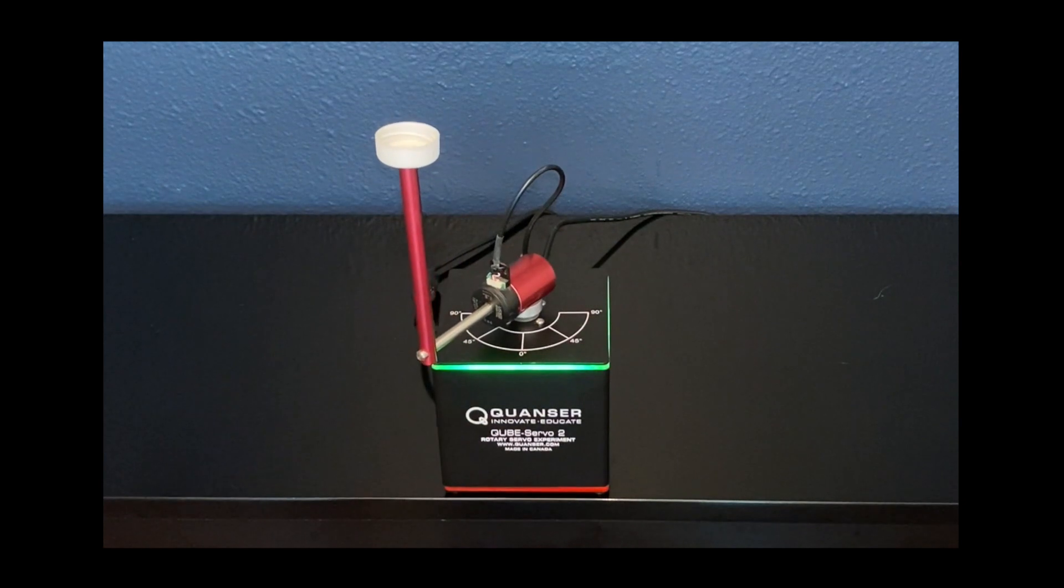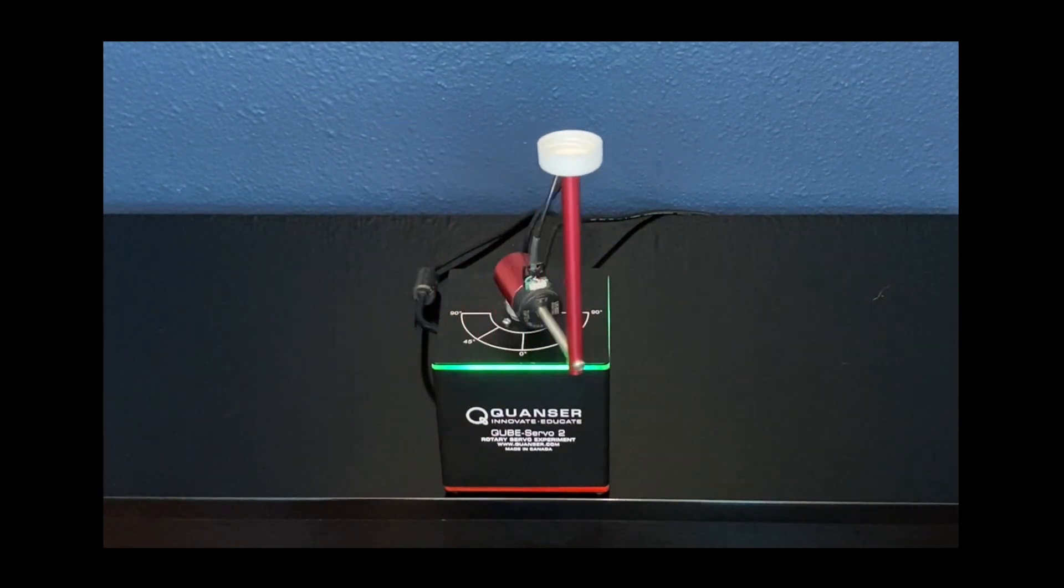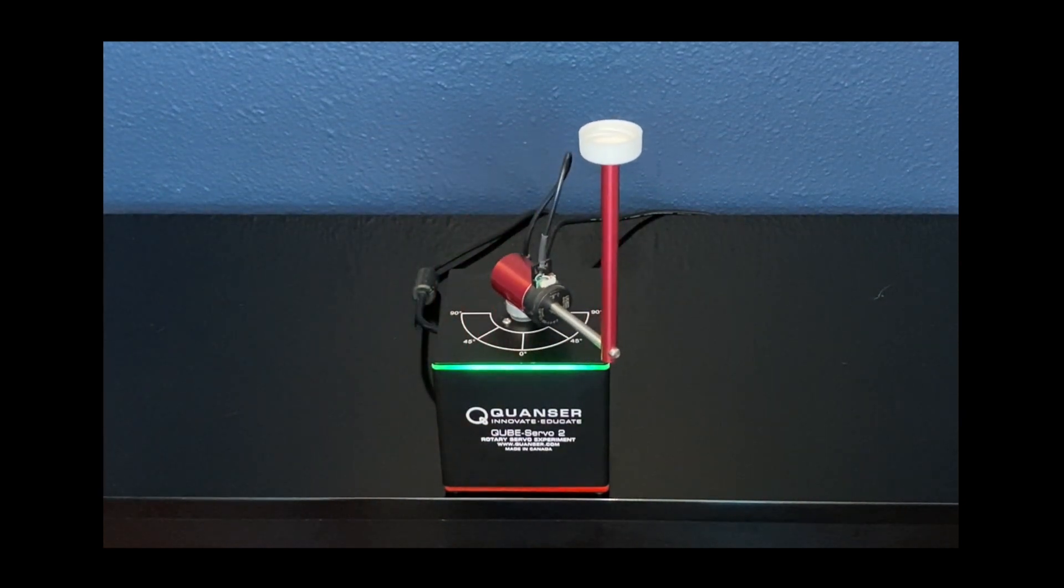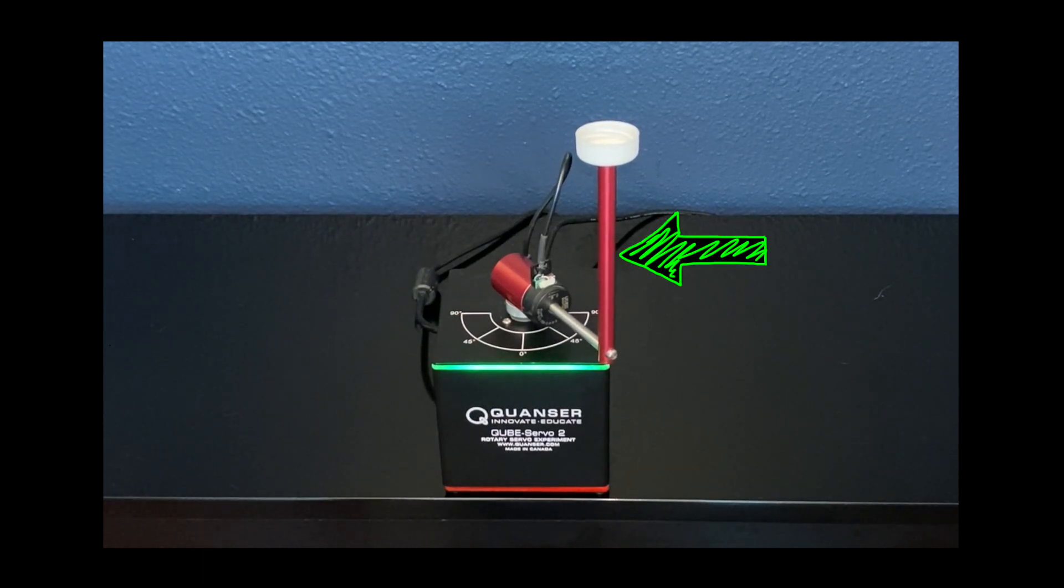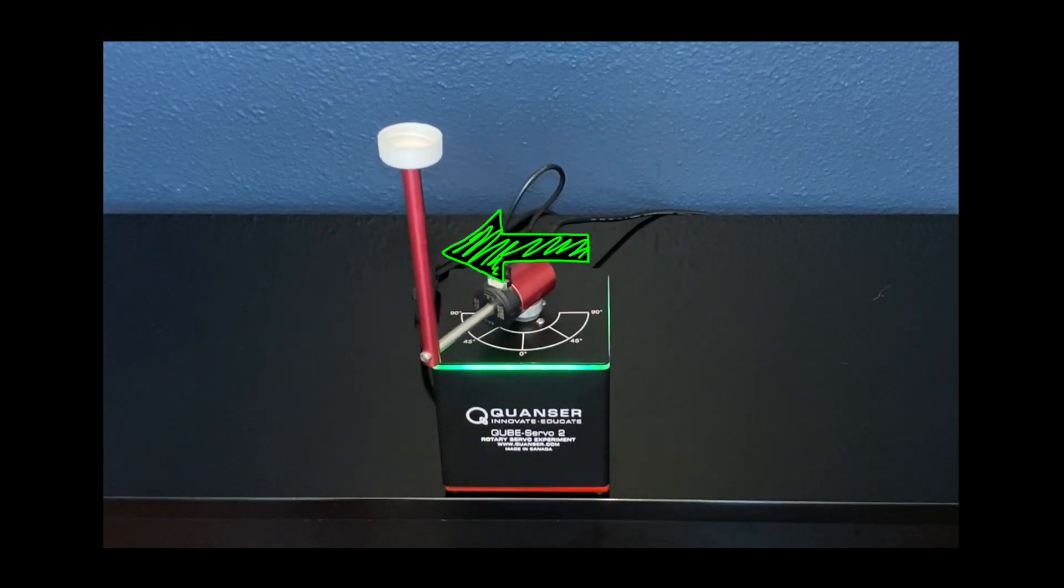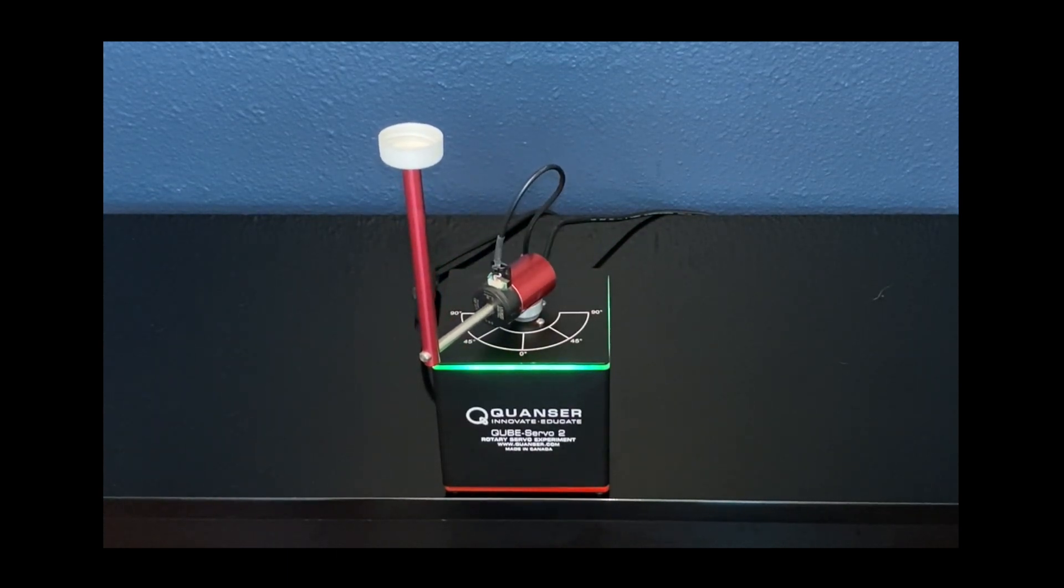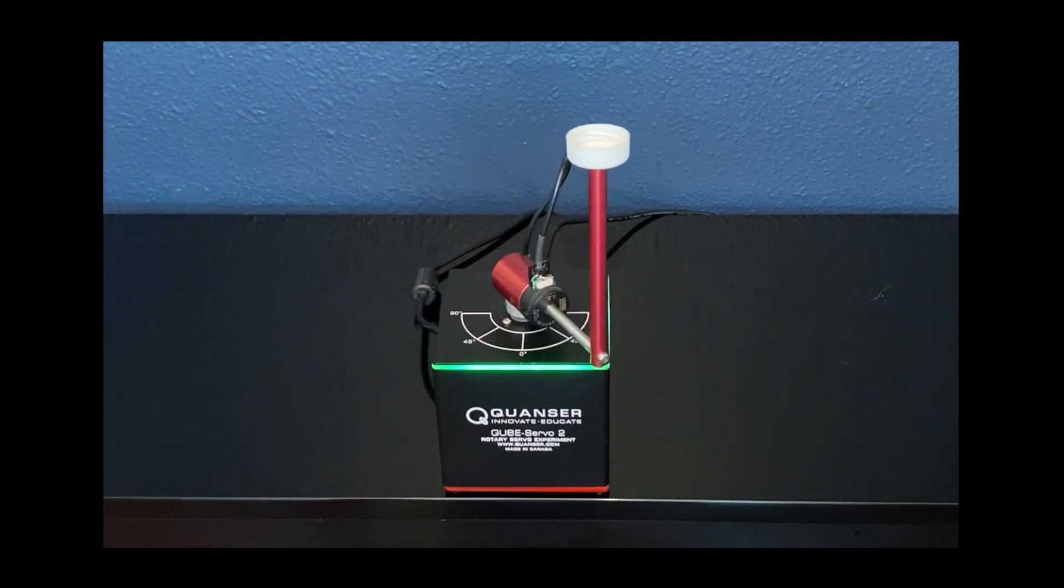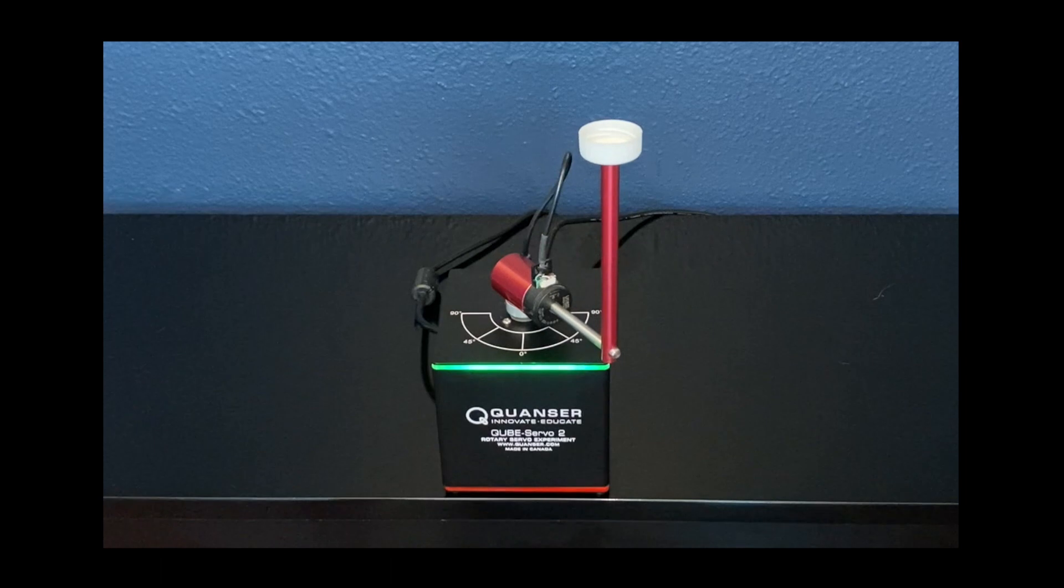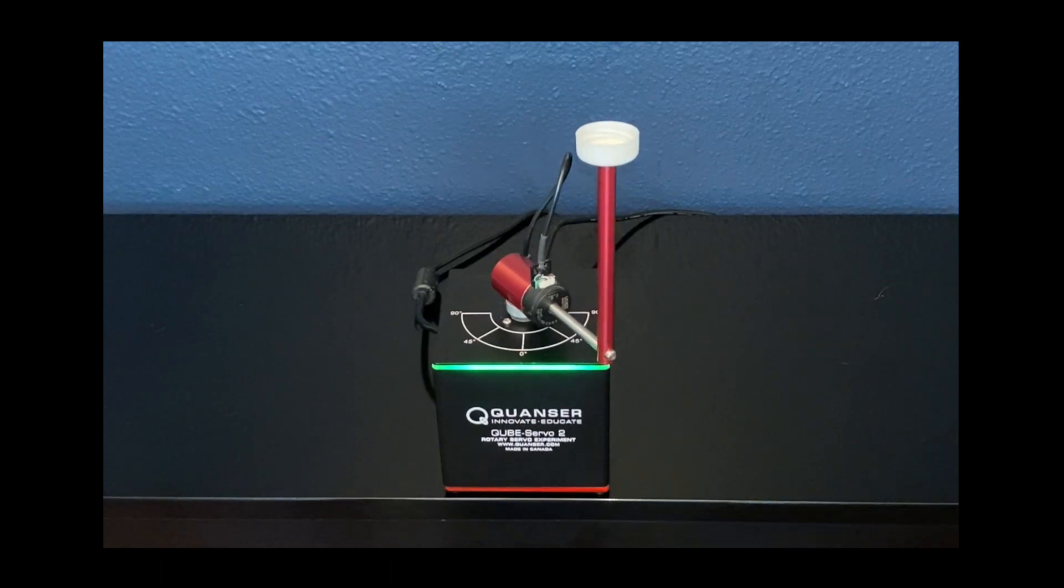And for this example, I'm going to use the CubeServo 2 from Kwanzer. This is a rotary inverted pendulum, and I'm controlling it with a feedback controller that's trying to keep the red arm upright, while also following a reference angle for the silver arm. And the reference is just a square wave that is stepping back and forth and back and forth over and over again.